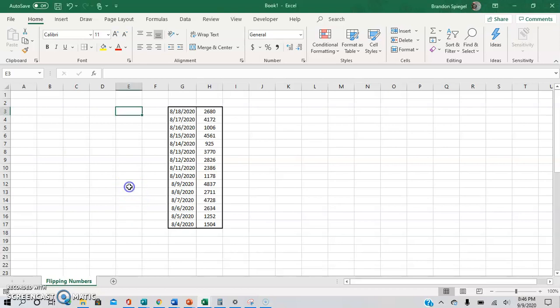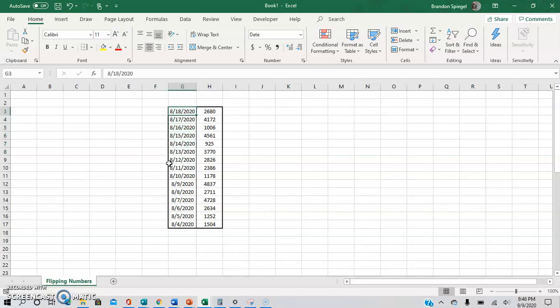So here we have a range of numbers, but as you can see, the most recent date is on the top and the oldest date is on the bottom. Let's just say you wanted it to be flipped so you have the oldest date on the top and the most recent date on the bottom.